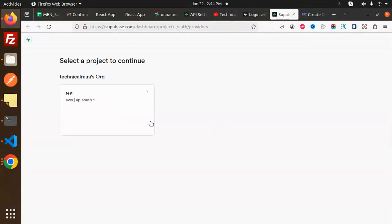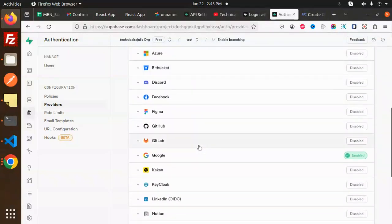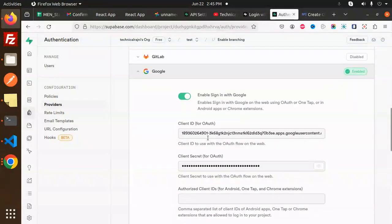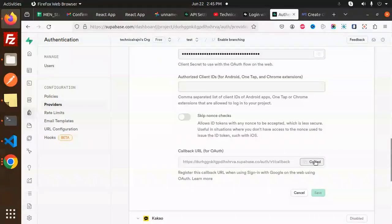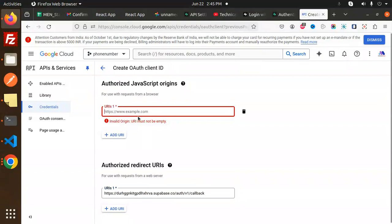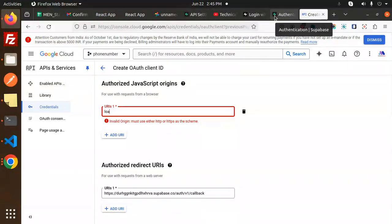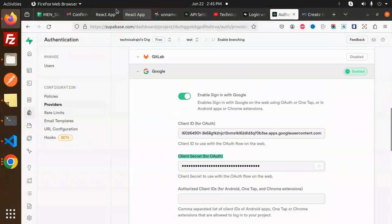To get the redirect URL, go to the Supabase dashboard, then your project, then Auth Providers. Find Google, make sure it is enabled, and toggle on sign in with Google. You'll need the client ID and client secret. Copy the callback URL from Supabase and paste it into the authorized redirect URIs in Google Console. The authorized JavaScript origin would be your localhost. After saving, you'll retrieve the client ID and client secret — copy and paste those into Supabase and save. Then your Google sign-in will work.